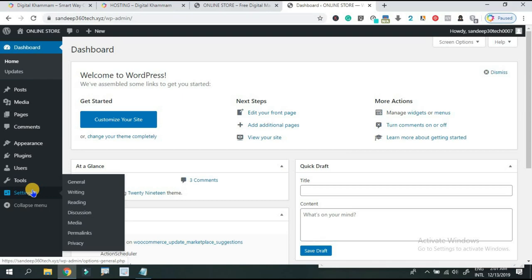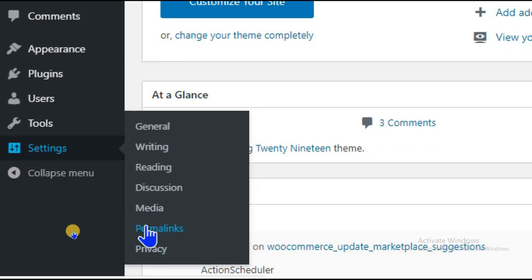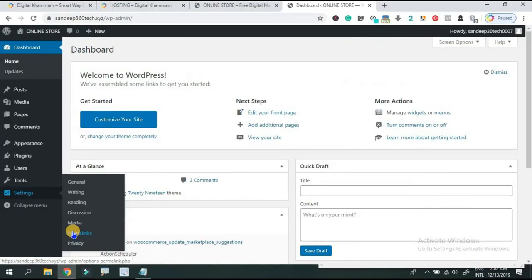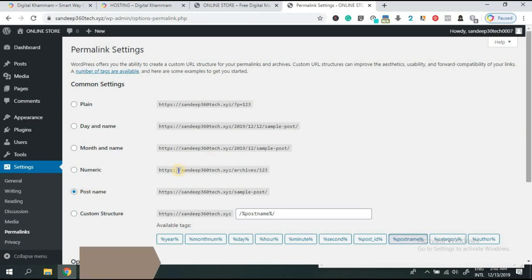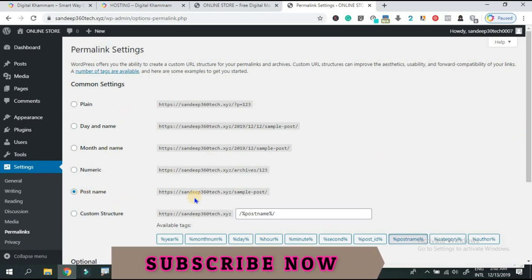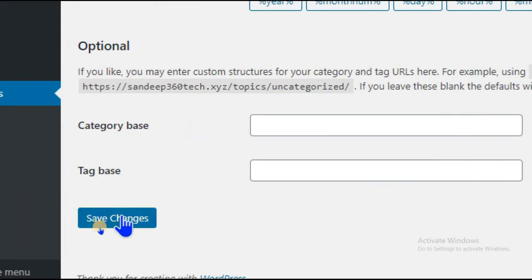In this video, I will show you how to design a website. The first step is to go to Settings and select Permalinks. You can select the PostName option and save the changes.